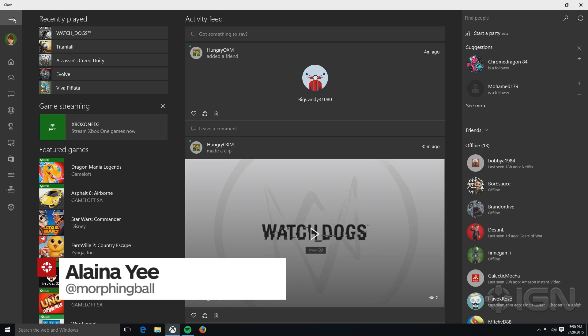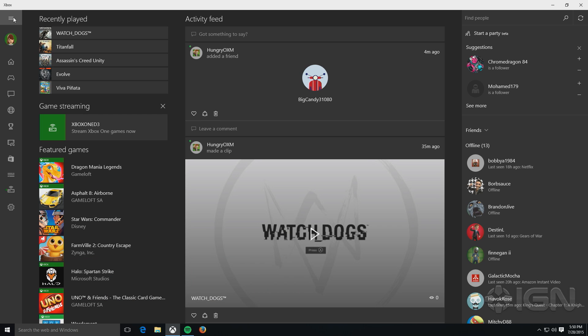Hey everybody, Elena Yi here with the Xbox app on Windows 10. Just wanted to give you guys a quick overview of what it's like to use the app and give you a sense of what kind of functionality you can get in it.